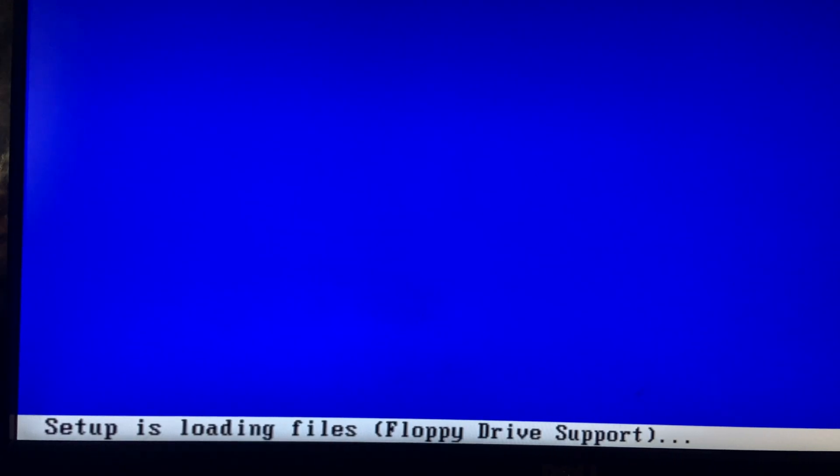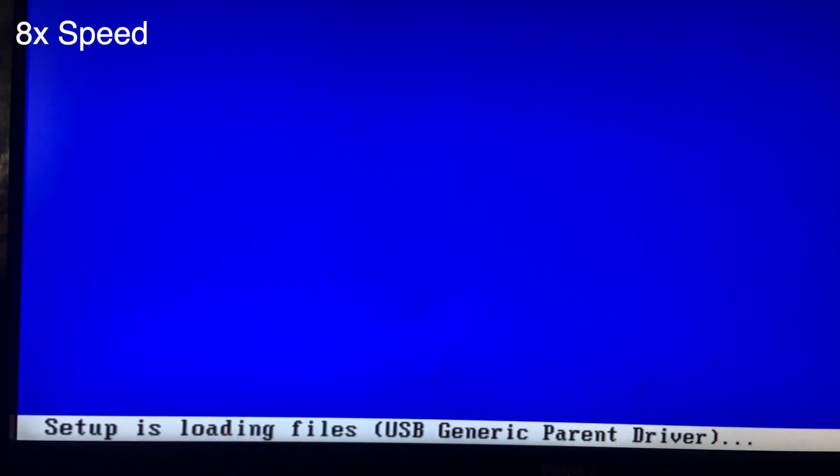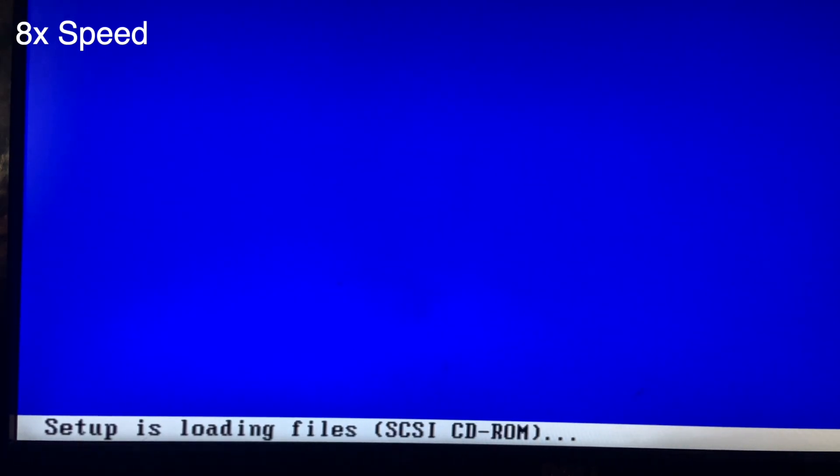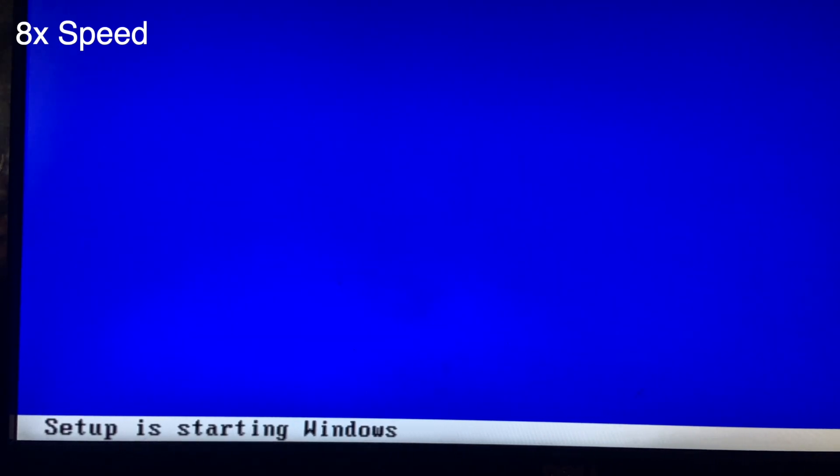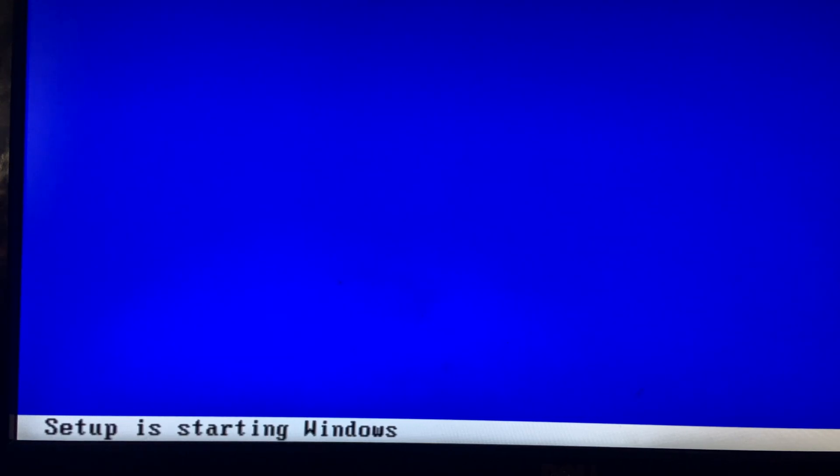The noise you're hearing, if you are hearing noises, is the CD drive. The CD drive has calmed down just a little bit. However, we are still on the setup of starting Windows.